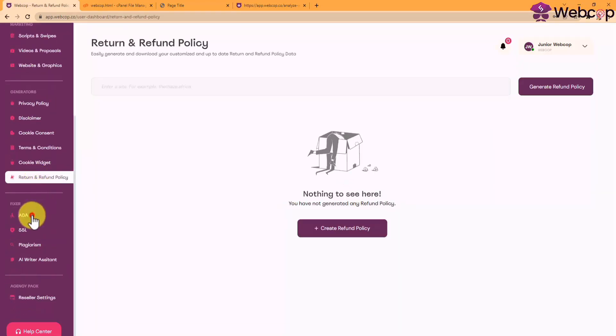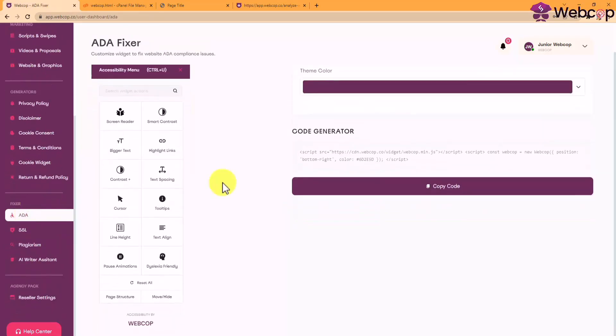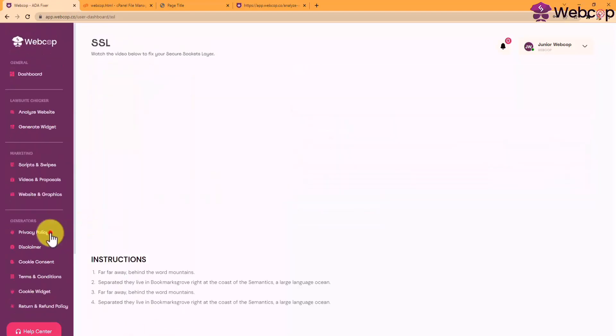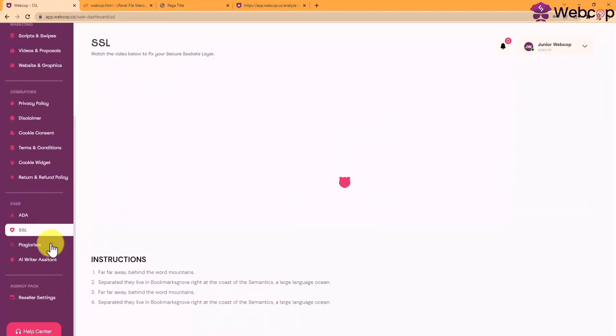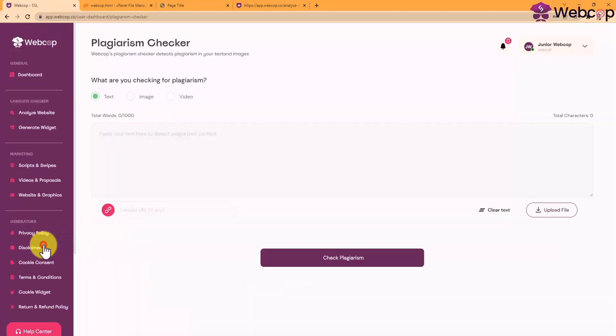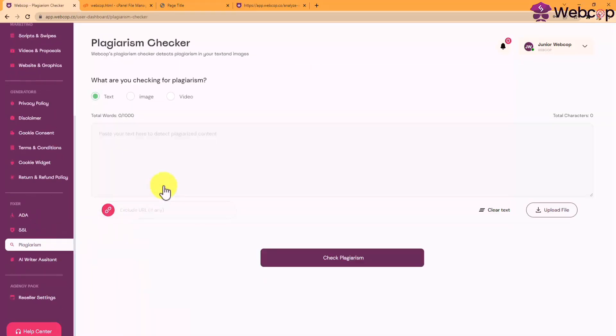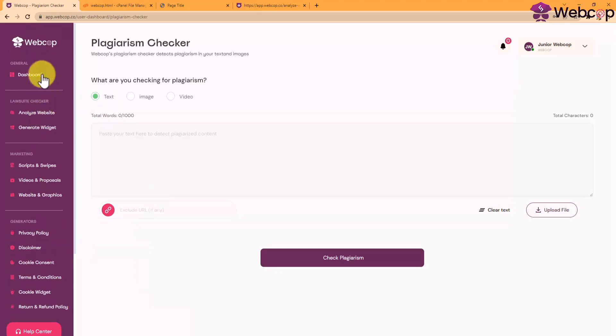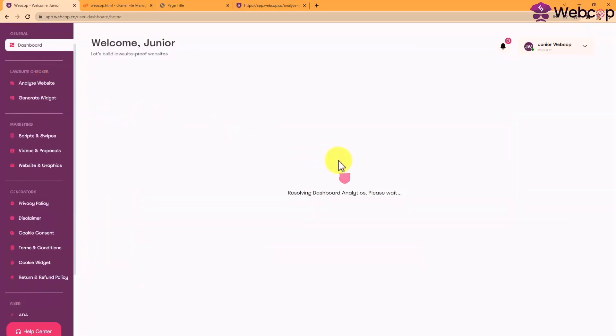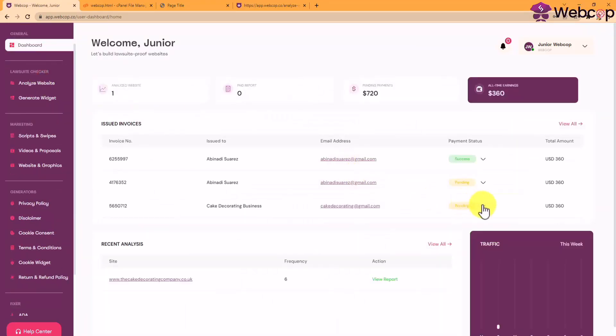to fix every one of your client website's compliance issues in just seconds. And once you deliver your work, you can change the status to success and get to the next one.